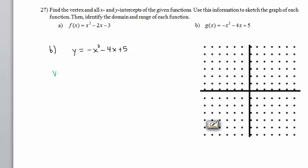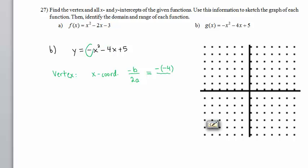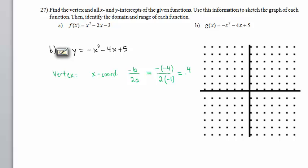Let's begin by finding the vertex. The x-coordinate of the vertex is given by the formula negative b divided by 2a. b is negative 4, so we have the negative of negative 4, and a is negative 1. In the denominator, therefore, we have 2 times negative 1. We have 4 divided by negative 2, which is negative 2. That is the x-coordinate of the vertex.